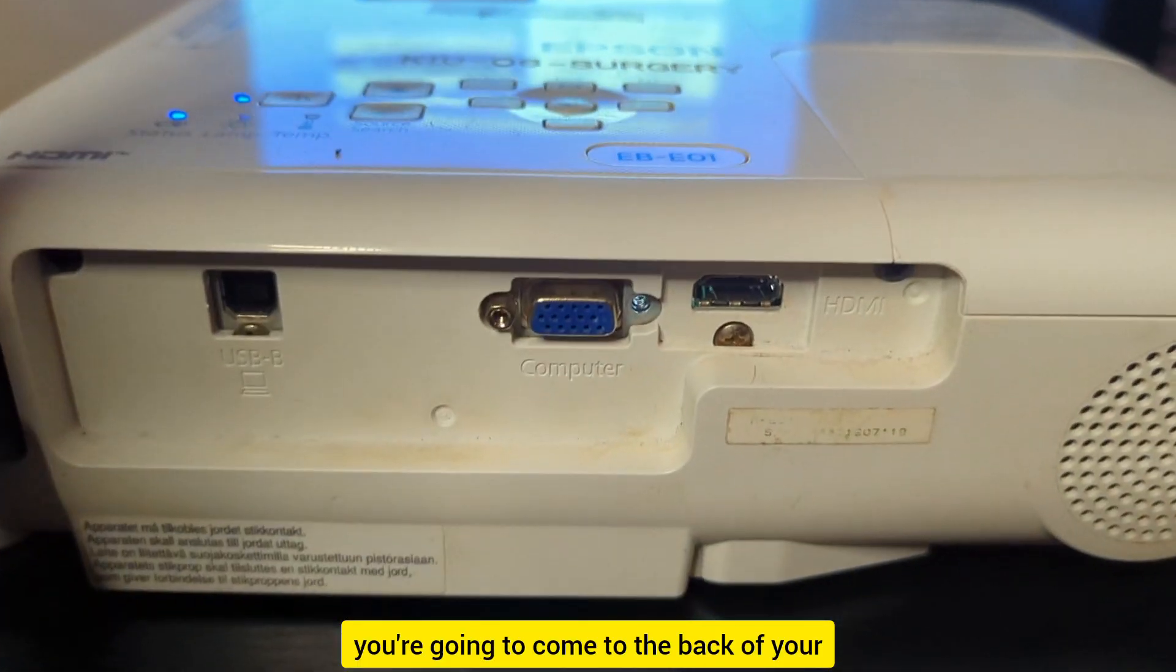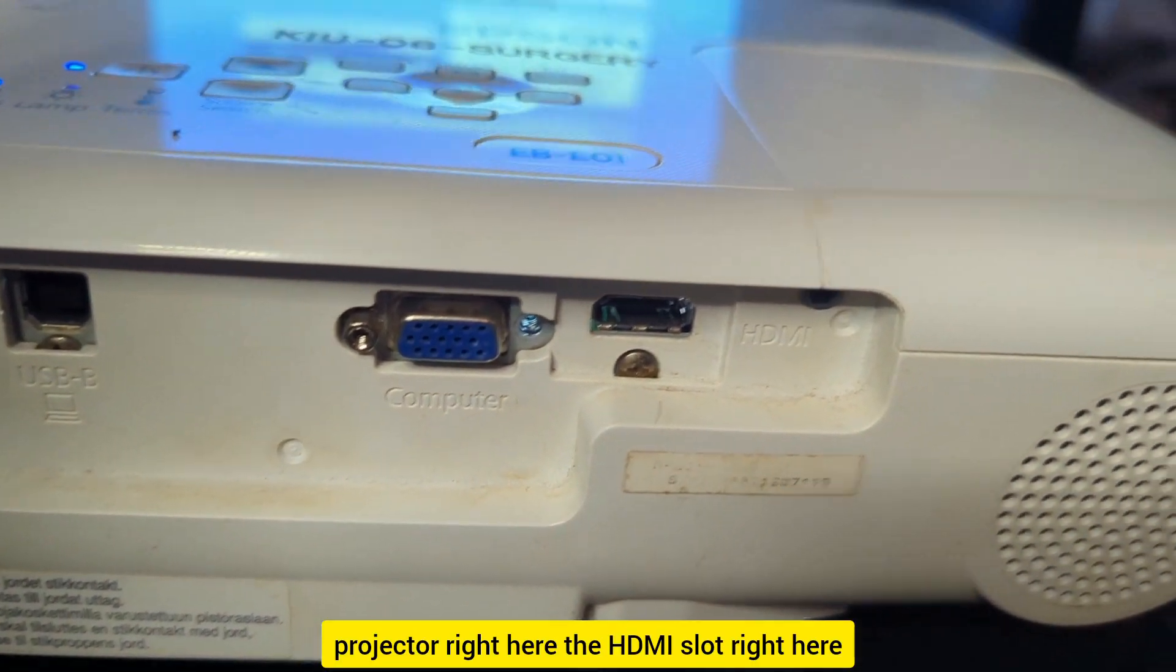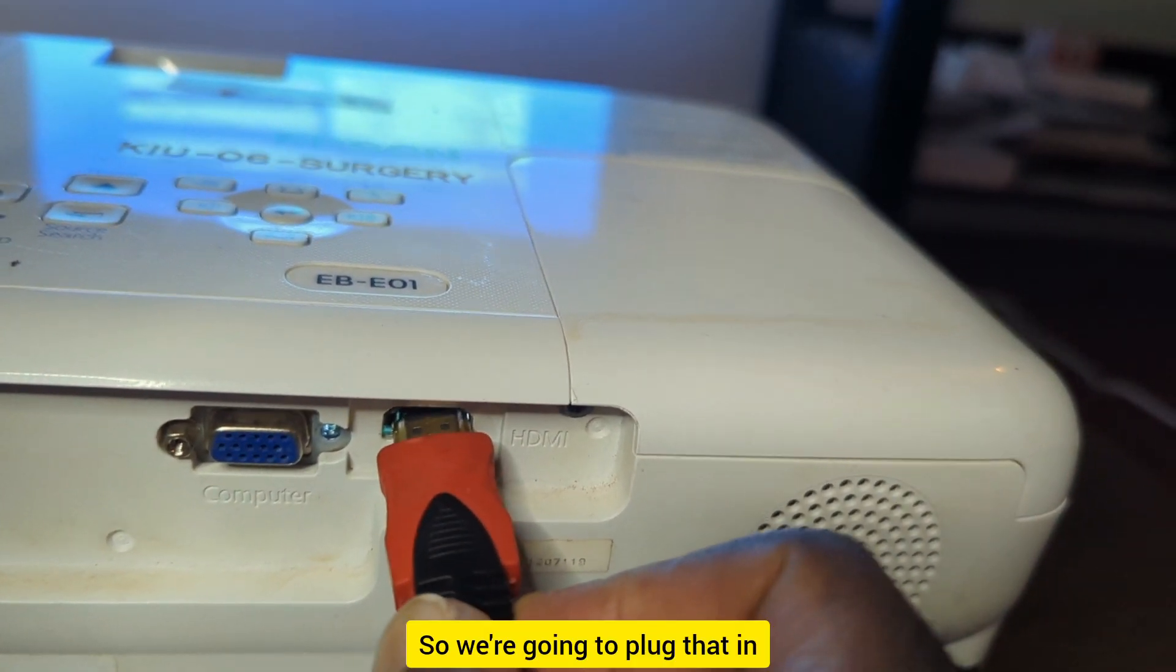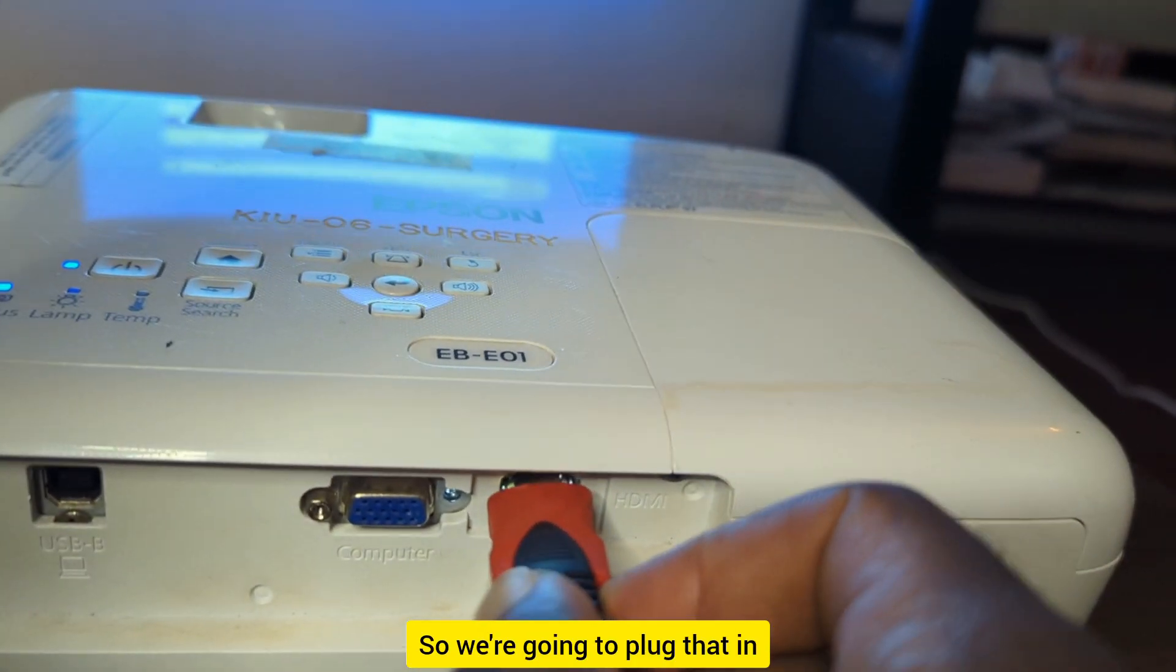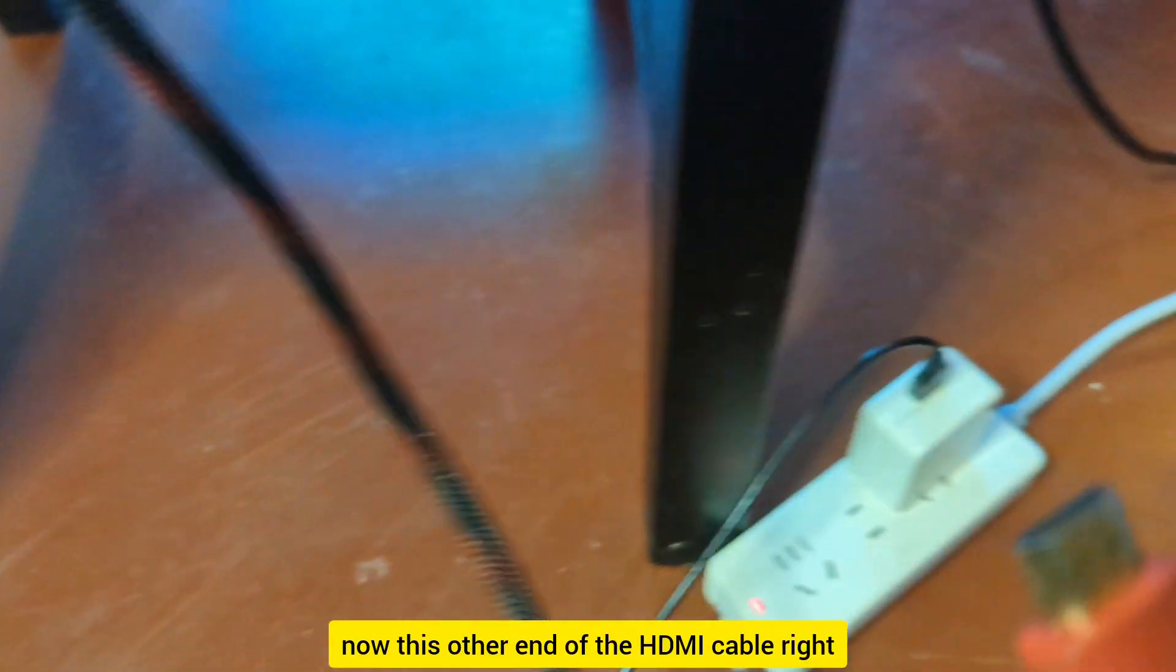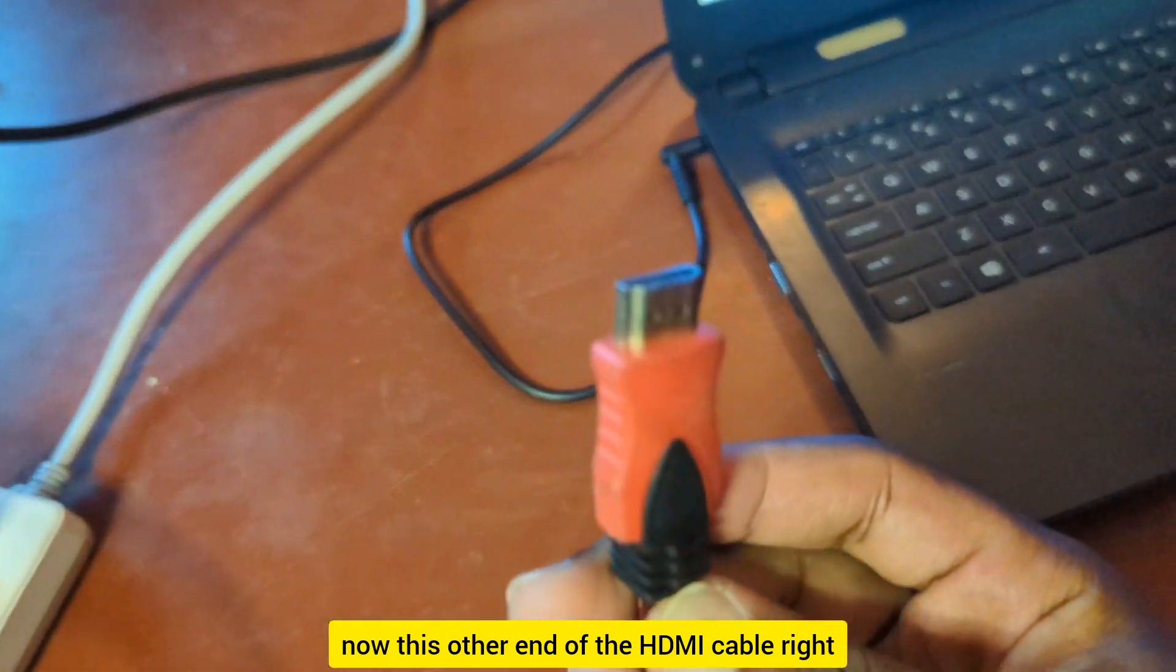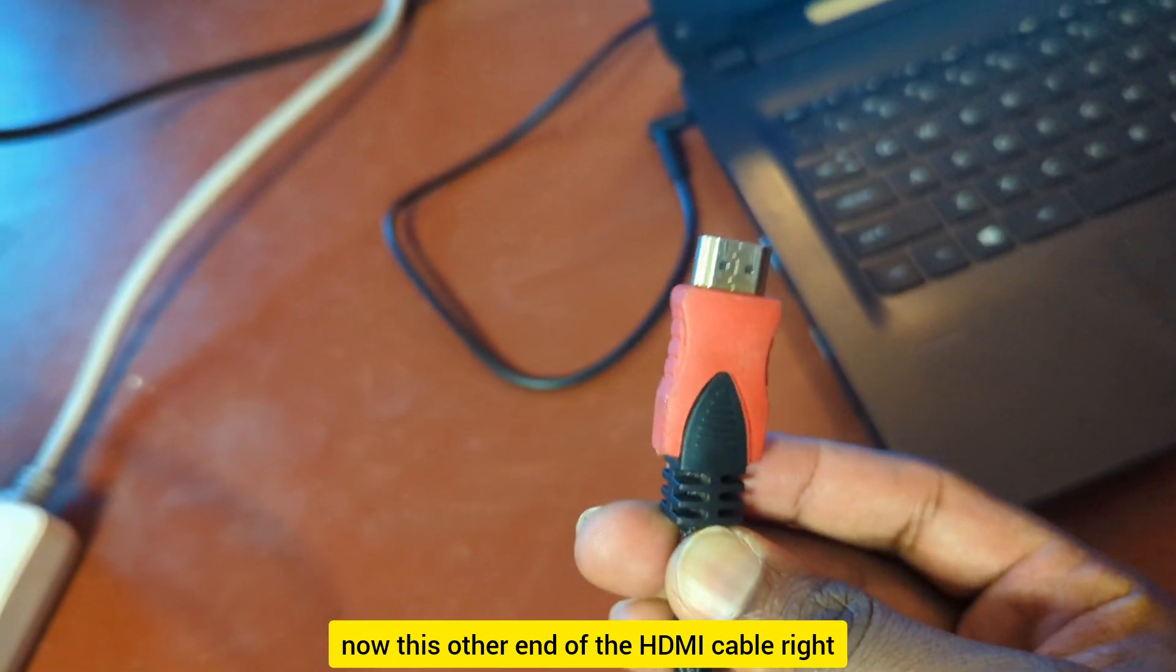You're going to come to the back of your projector, right here the HDMI slot, so you're going to plug that in. Now this other end of the HDMI cable, you're going to plug it into the HDMI slot within the laptop.